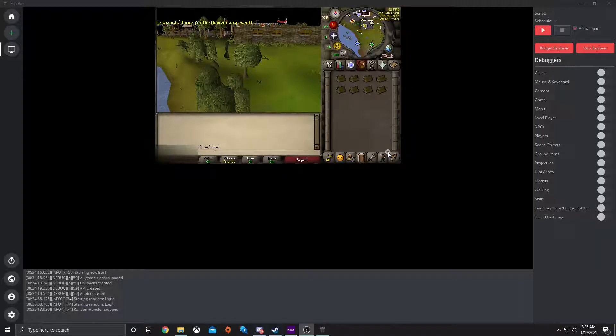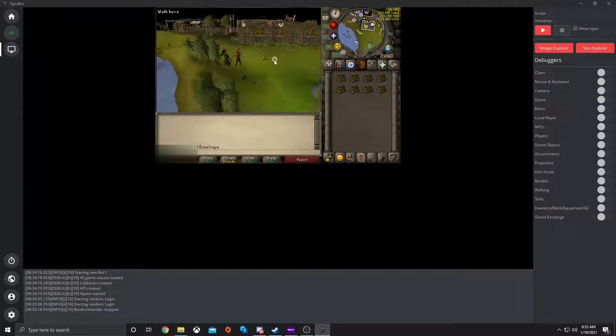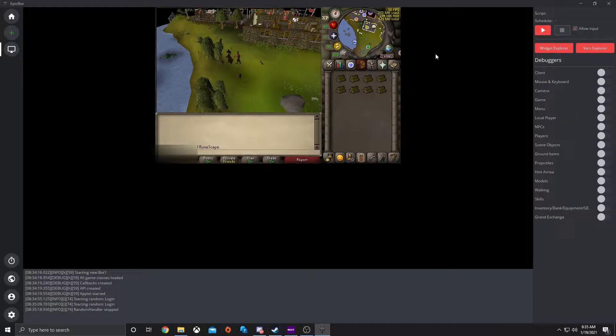Hello everyone, I'm Mint from EpicBot. Today I'm going to show you how to set up and run the scheduler with current scripts on EpicBot.